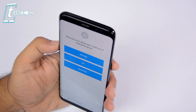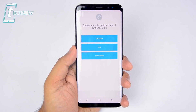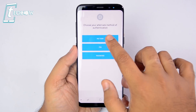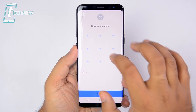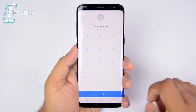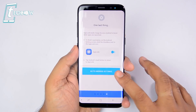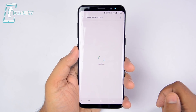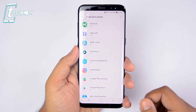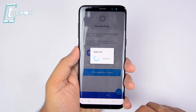On the next page, we need to add an alternate unlock method in case we forget our phrase. Let us add a pattern twice to get it registered. The final step is to grant the usage access permission, and it's done.